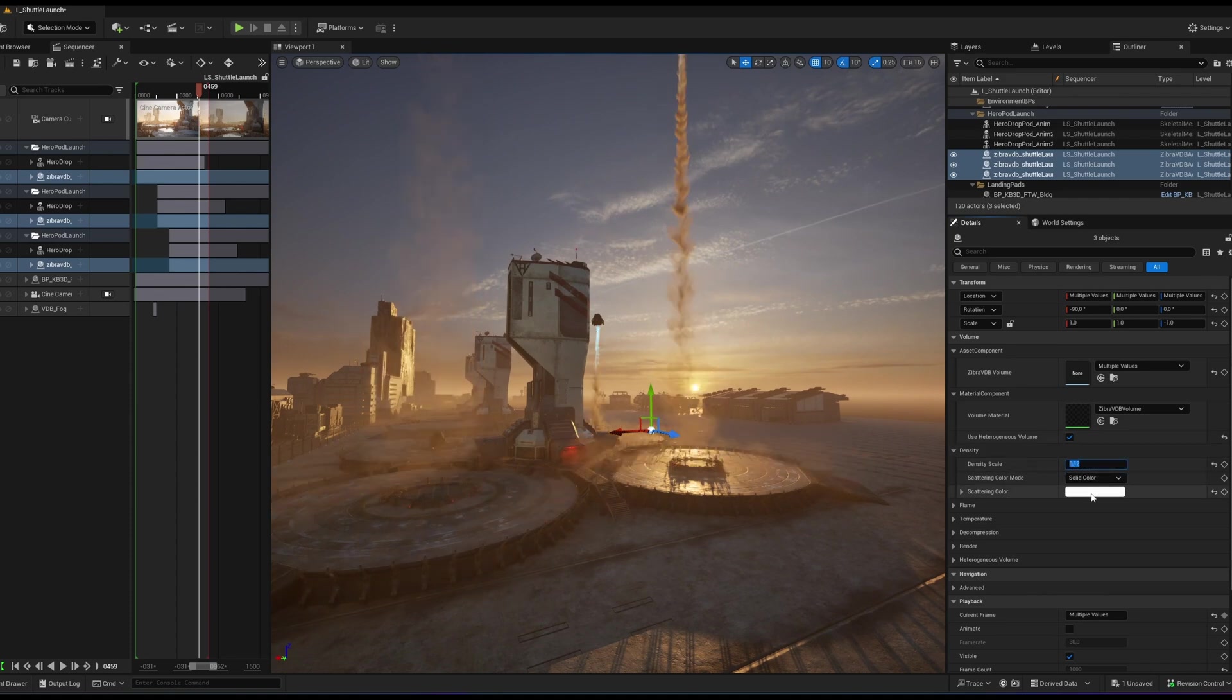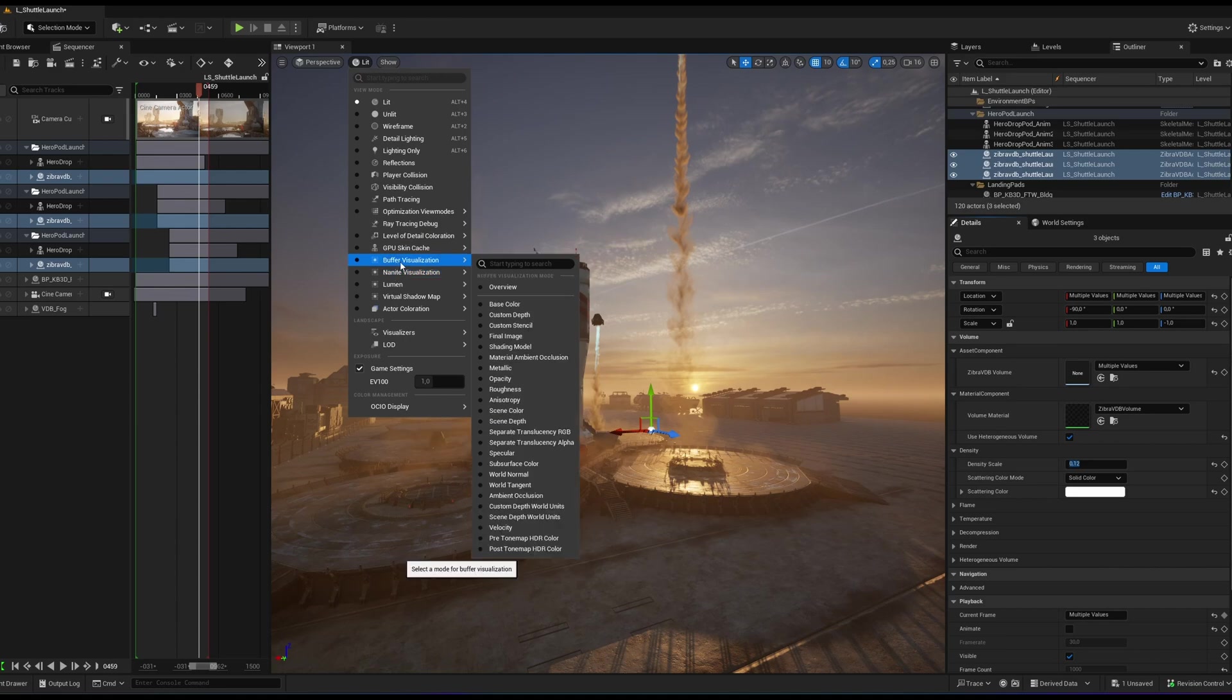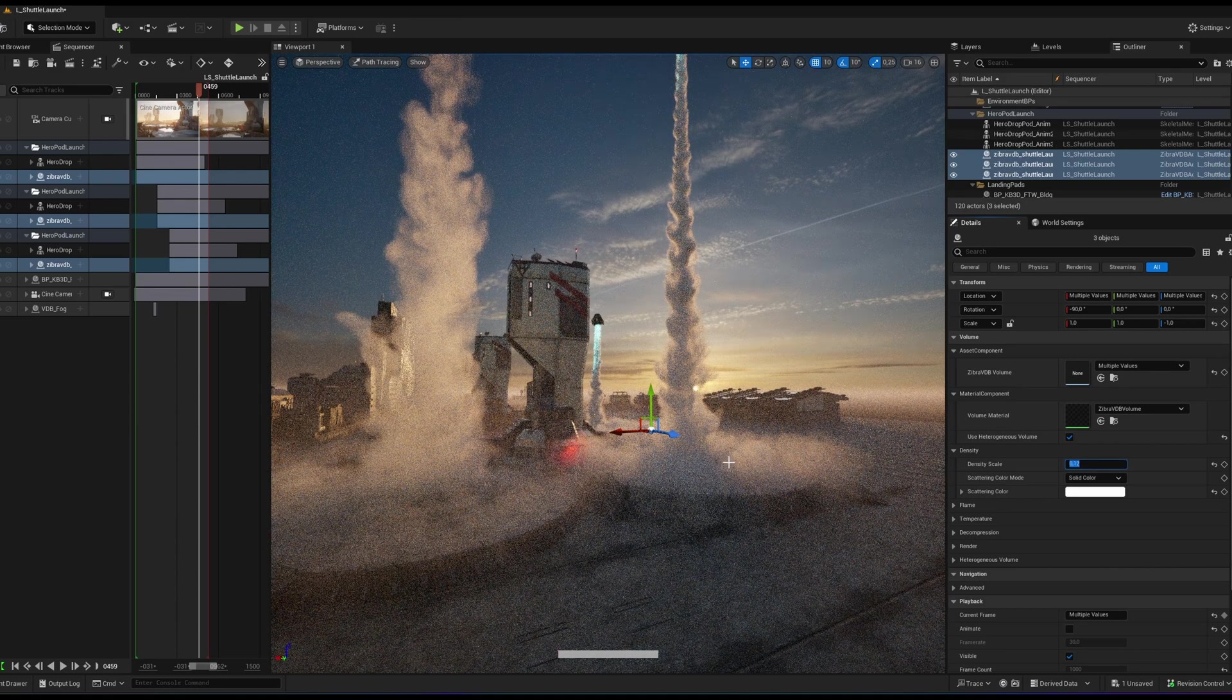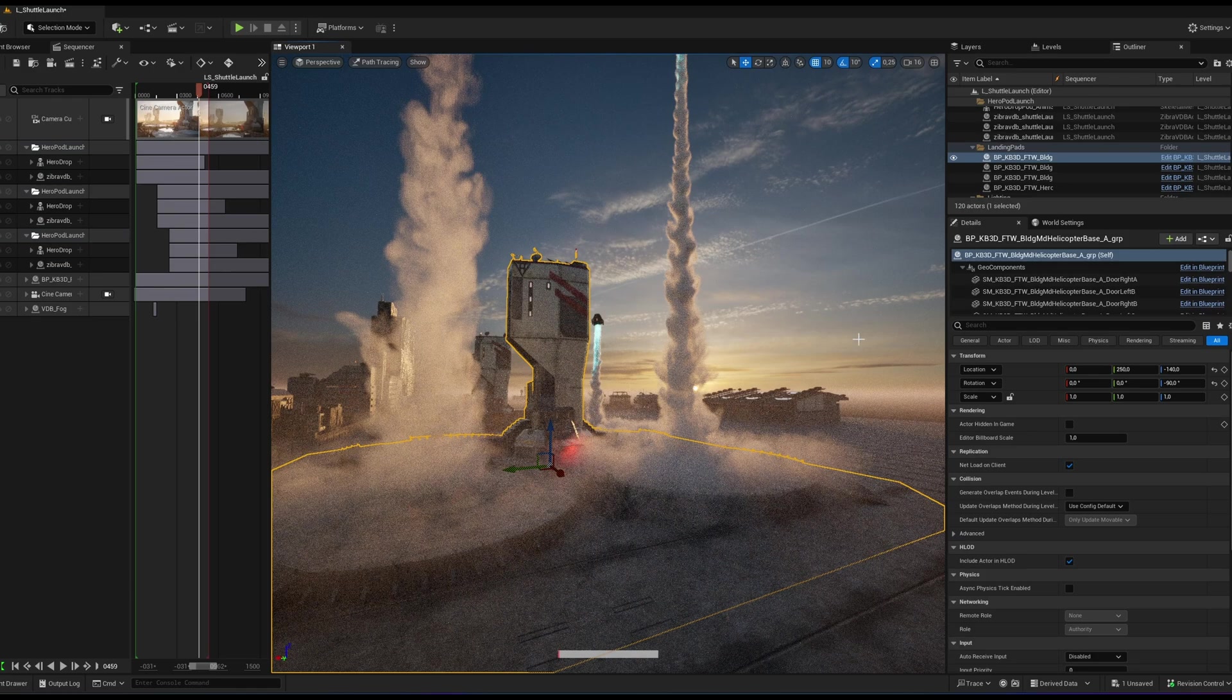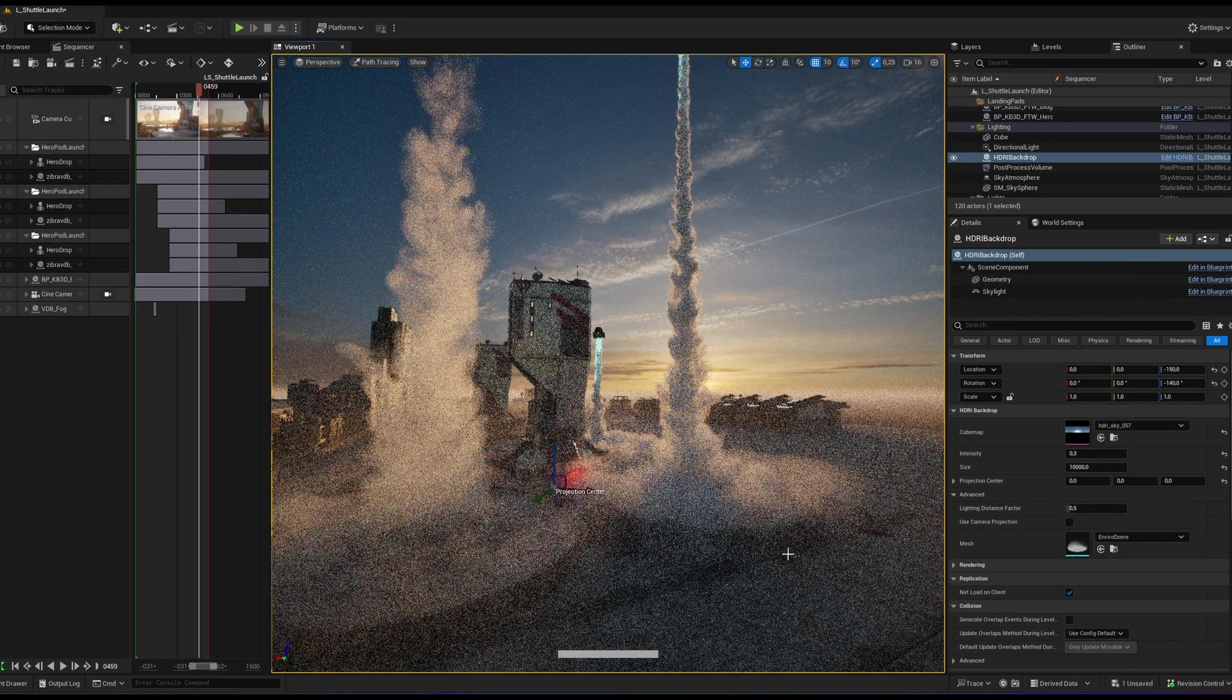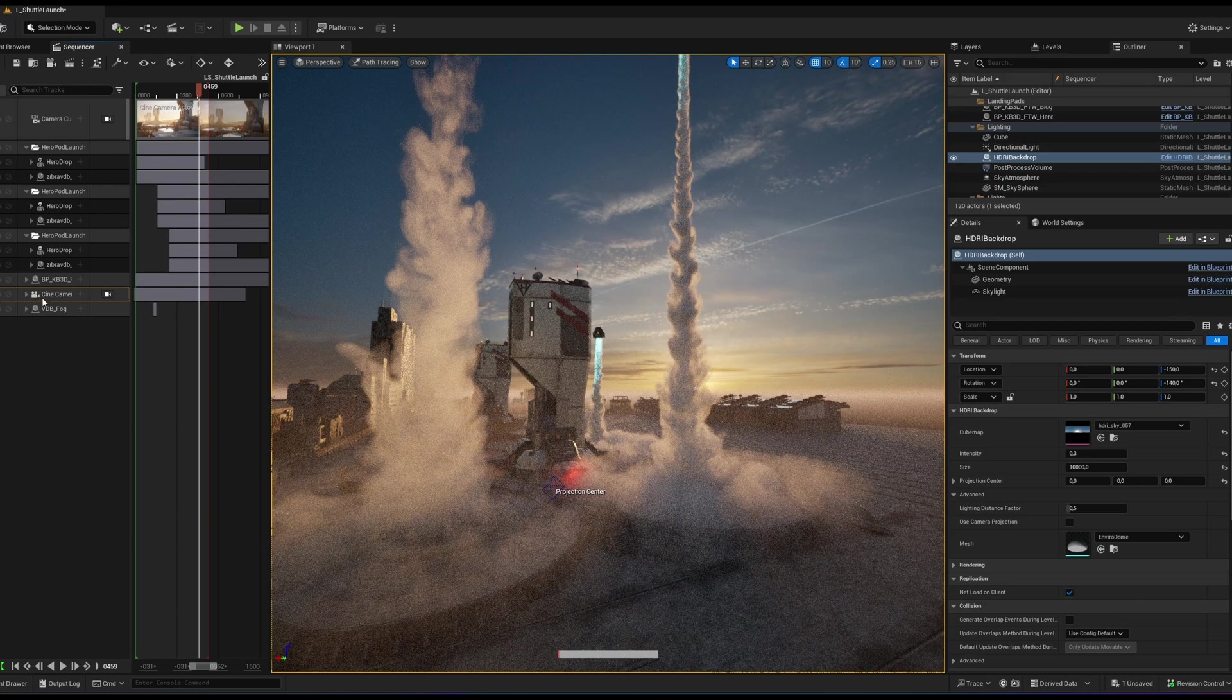Now, let's switch from Lit Mode to Path Tracing Mode to see how it looks. With path tracing, the density needs to be lowered significantly to achieve a more realistic look and to reduce memory usage. For this effect, the sweet spot was a density scale of 0.12.